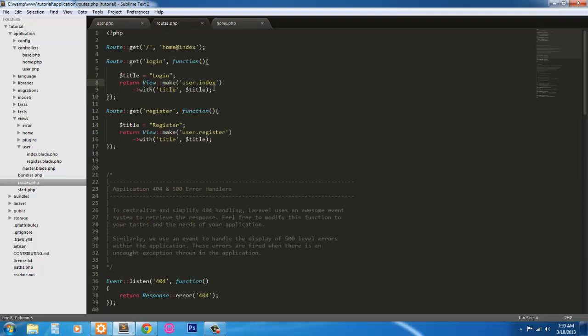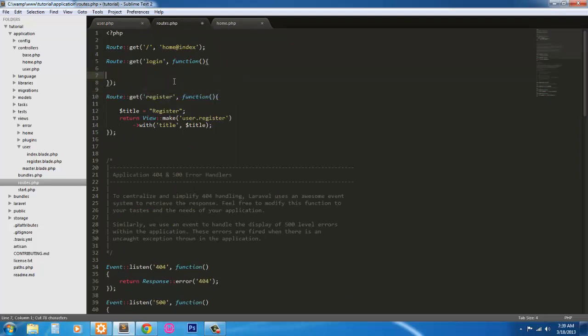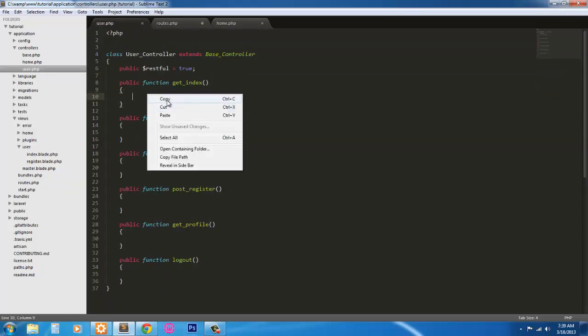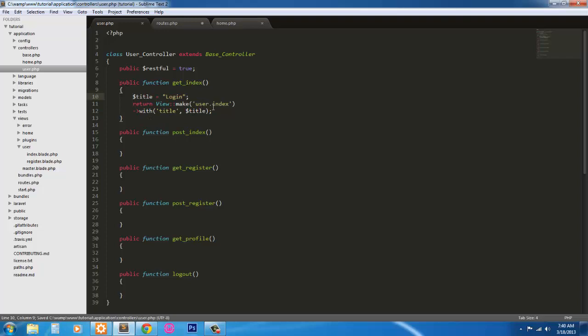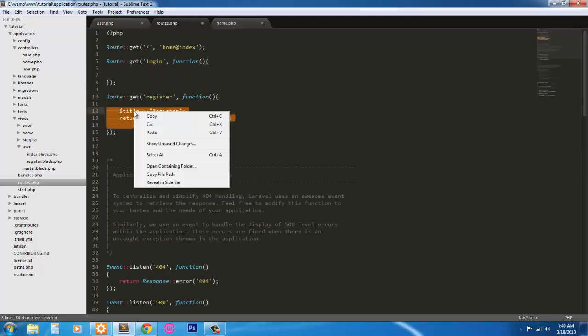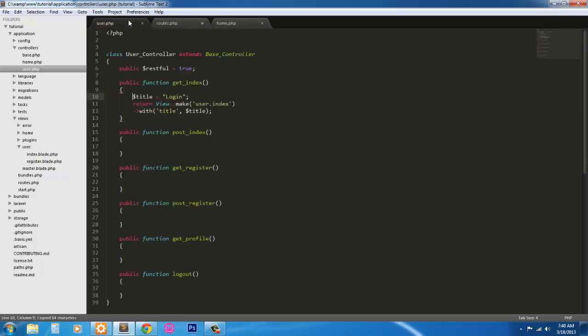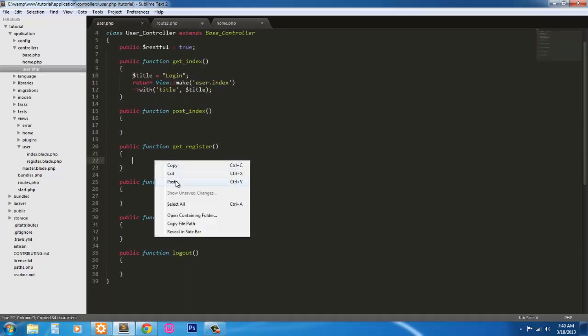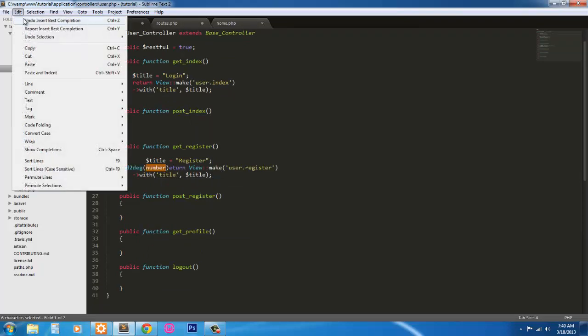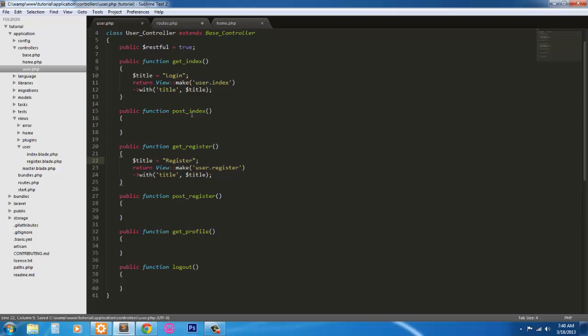And to do this, we're just going to simply cut and paste. So from the get login route, we're going to paste that into the get index route. Clean it up a little bit here. Next, we're going to grab the register and throw that into the get register function method. Okay, that's done.